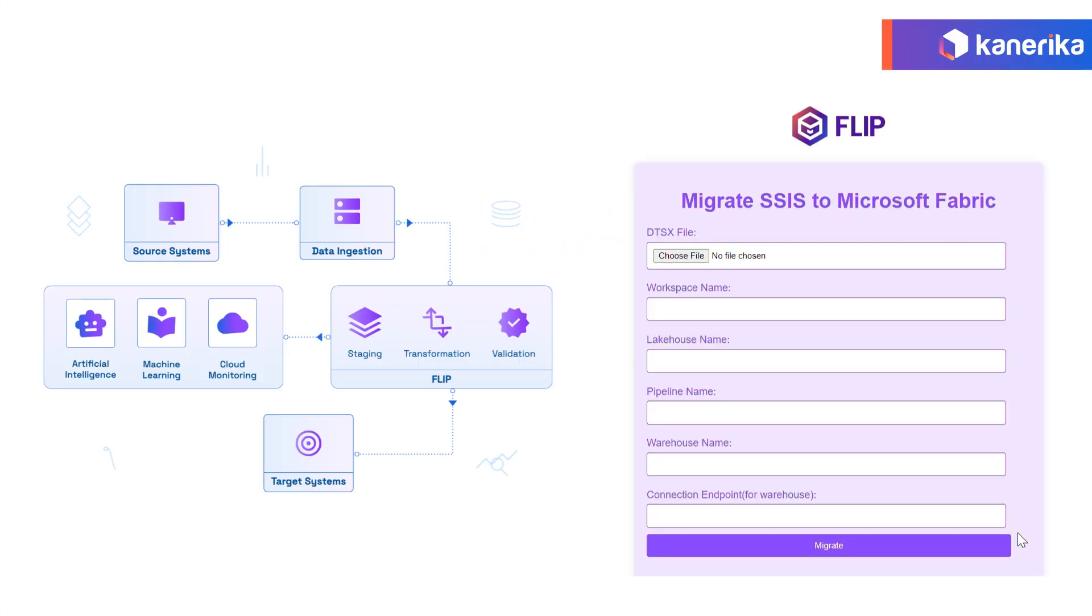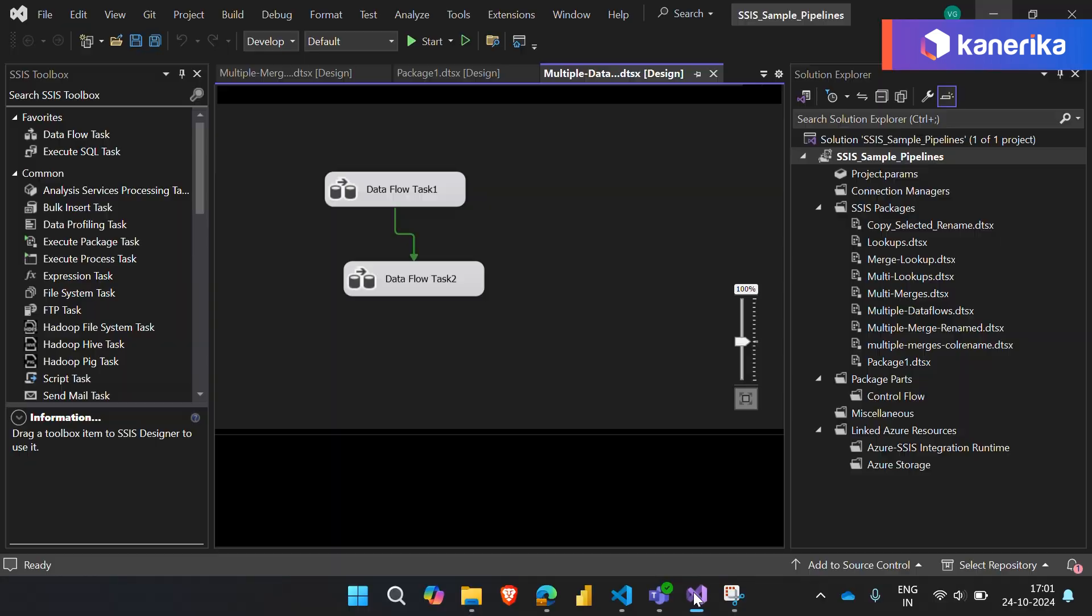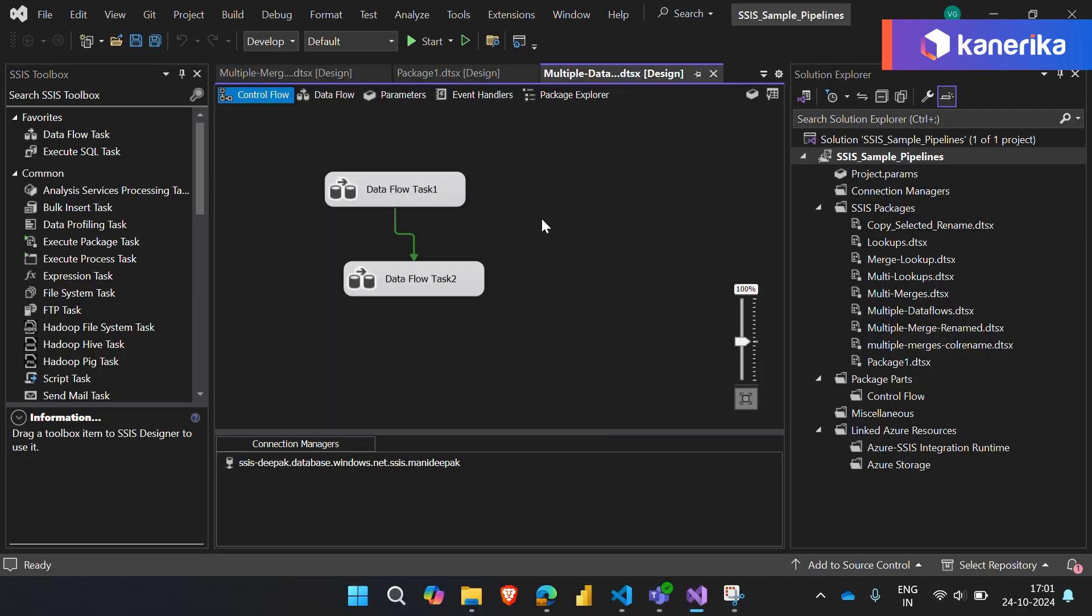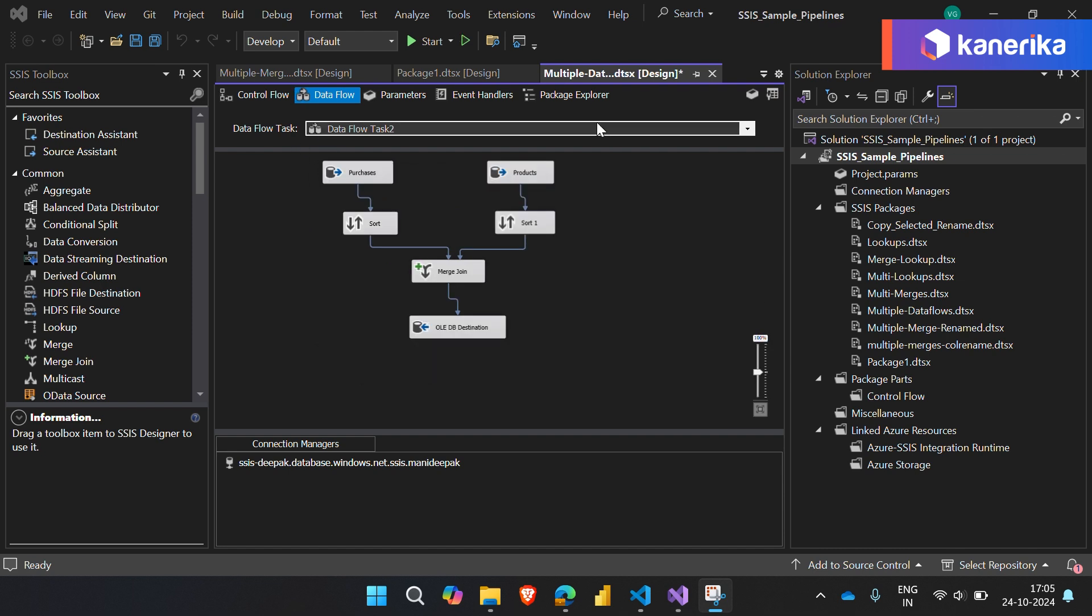Today we'll see how to successfully migrate SSIS to Microsoft Fabric using Flip. Let's start with our SSIS pipeline here. We have two data flow tasks. The first task performs a merge join combining data from two sources.